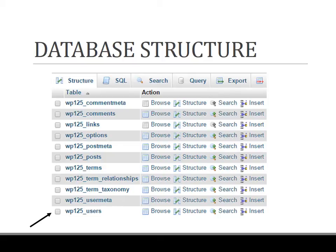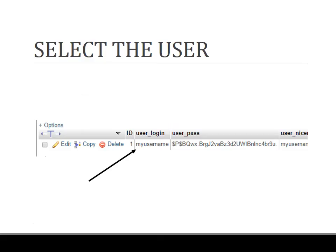By default the prefix is WP_, but you can change it in the configuration settings while you install WordPress on WAMP server. Now click on WP125_users, and it will provide a list of users that your WordPress website has.